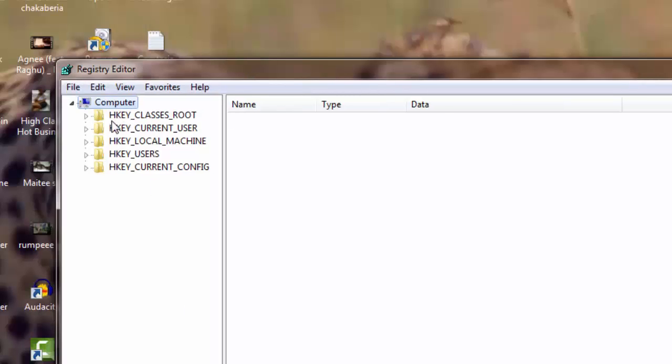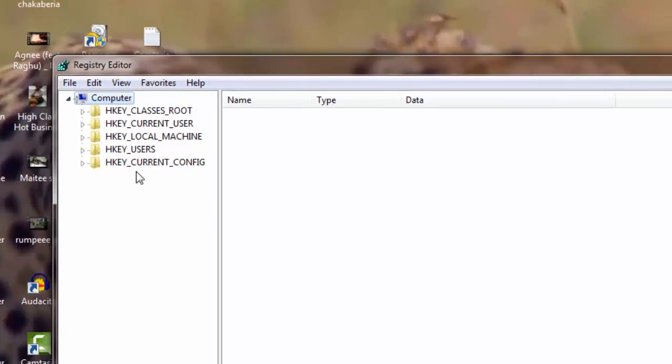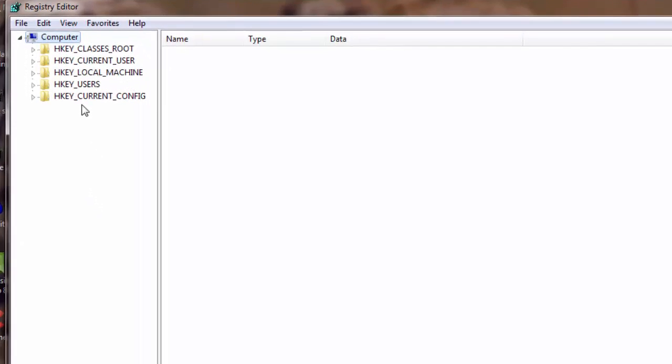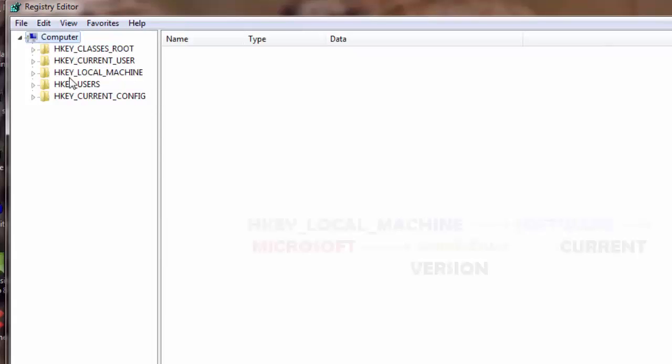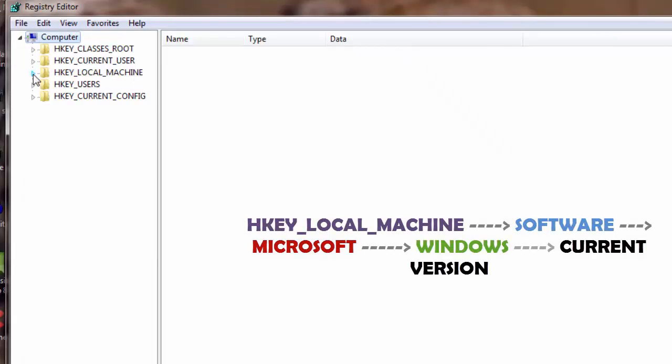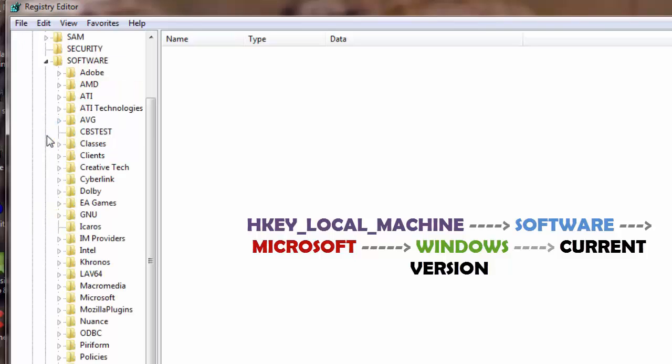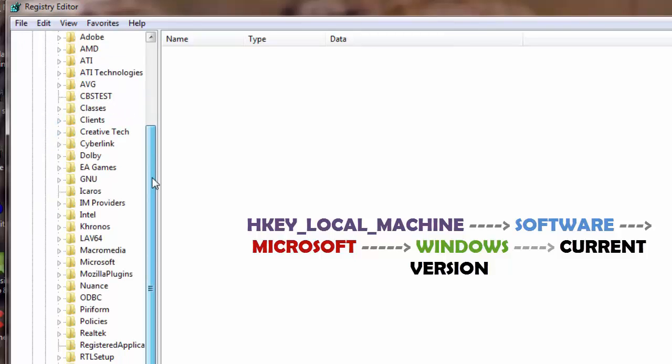So I will go to HKEY_LOCAL_MACHINE and I am going to open the dropdown for HKEY_LOCAL_MACHINE, and I am going to go to Software here and open the dropdown for Software. Now under Software I'm going to go down here to Microsoft.